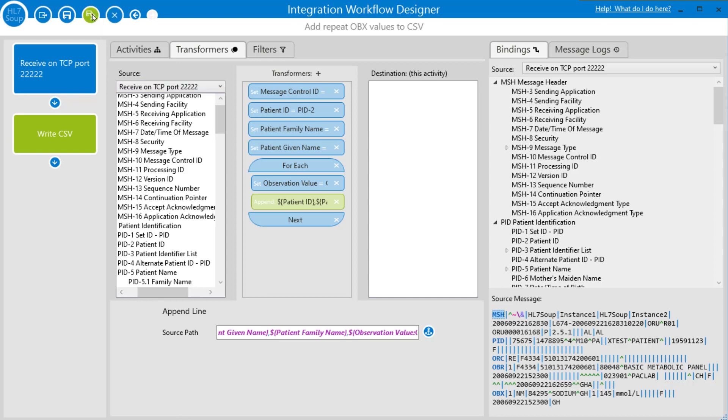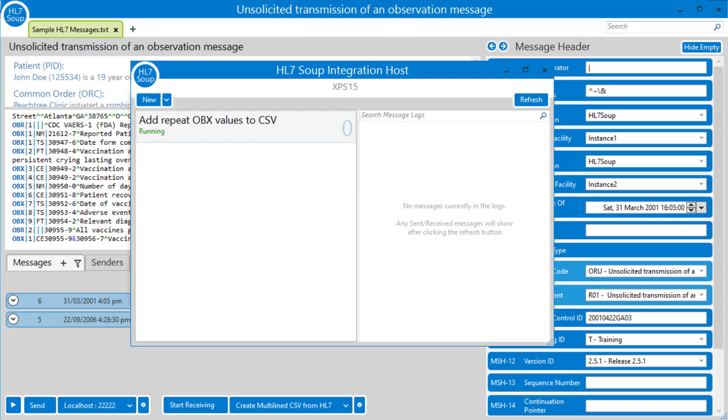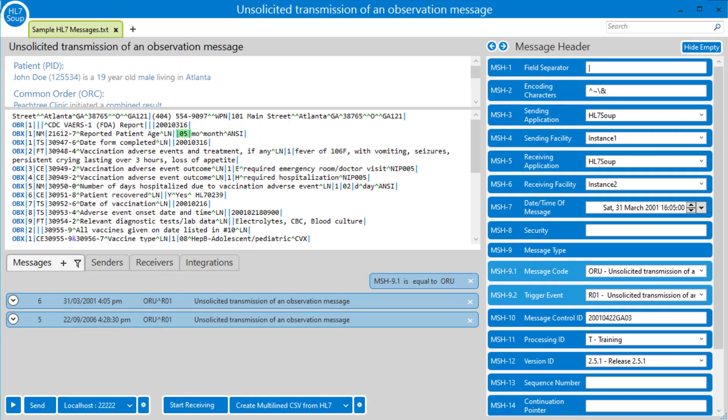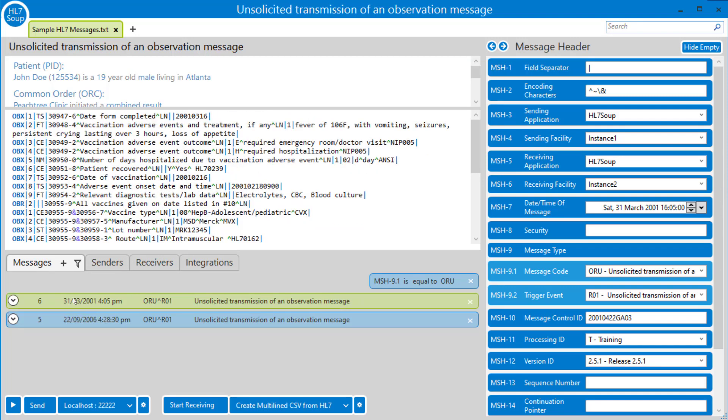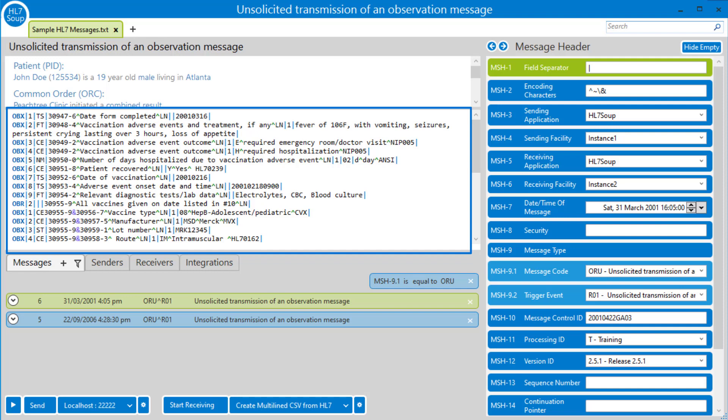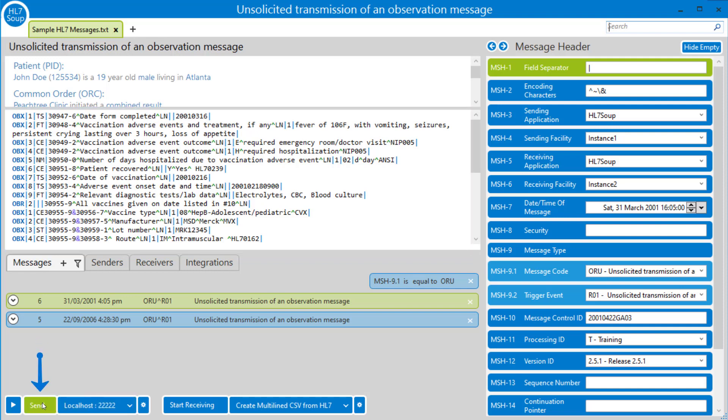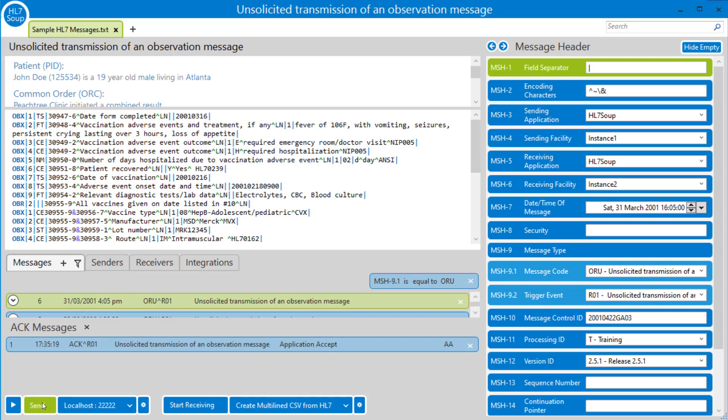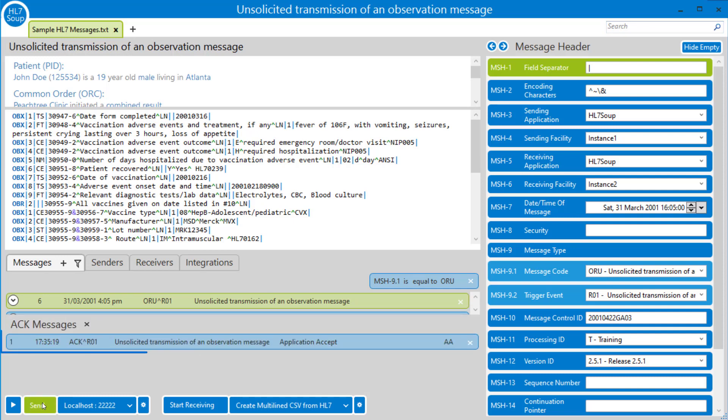I'm going to save and close that, hit back. You can see it's already running. So I'm just going to use the sample messages in HL7 Soup to try this out. Click on this one so we can see it's got a number of rows of OBX segments. That should be good. So I'm just going to send that through. We use the same port, 22222, so I'm just going to click send. Here's our response.